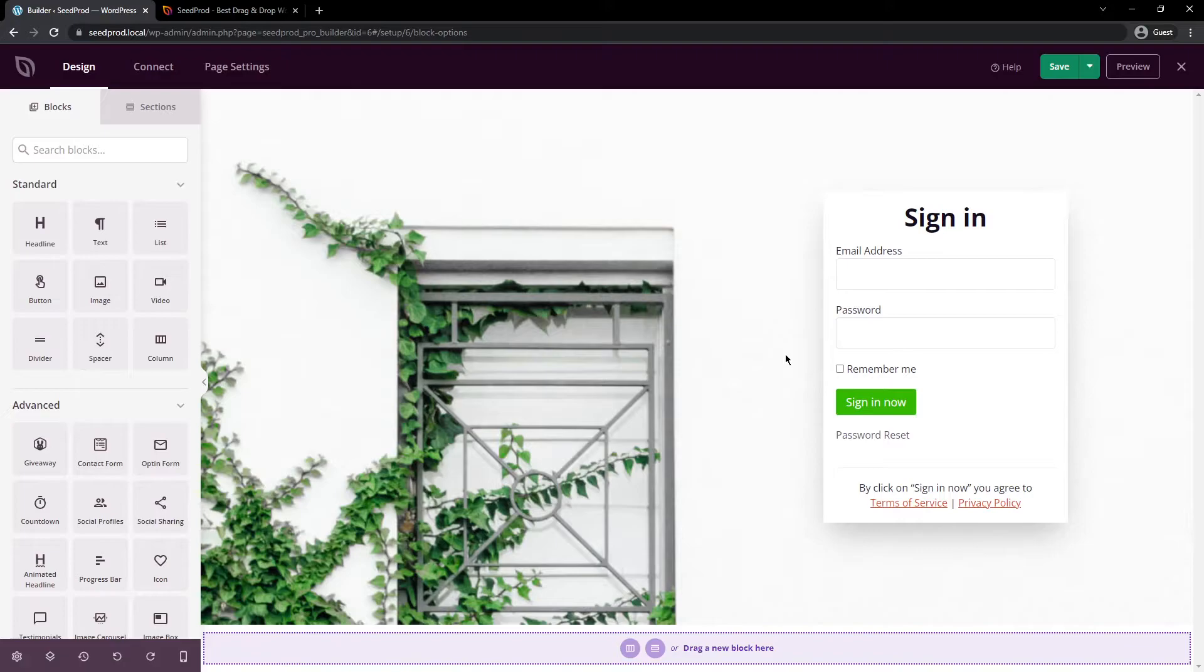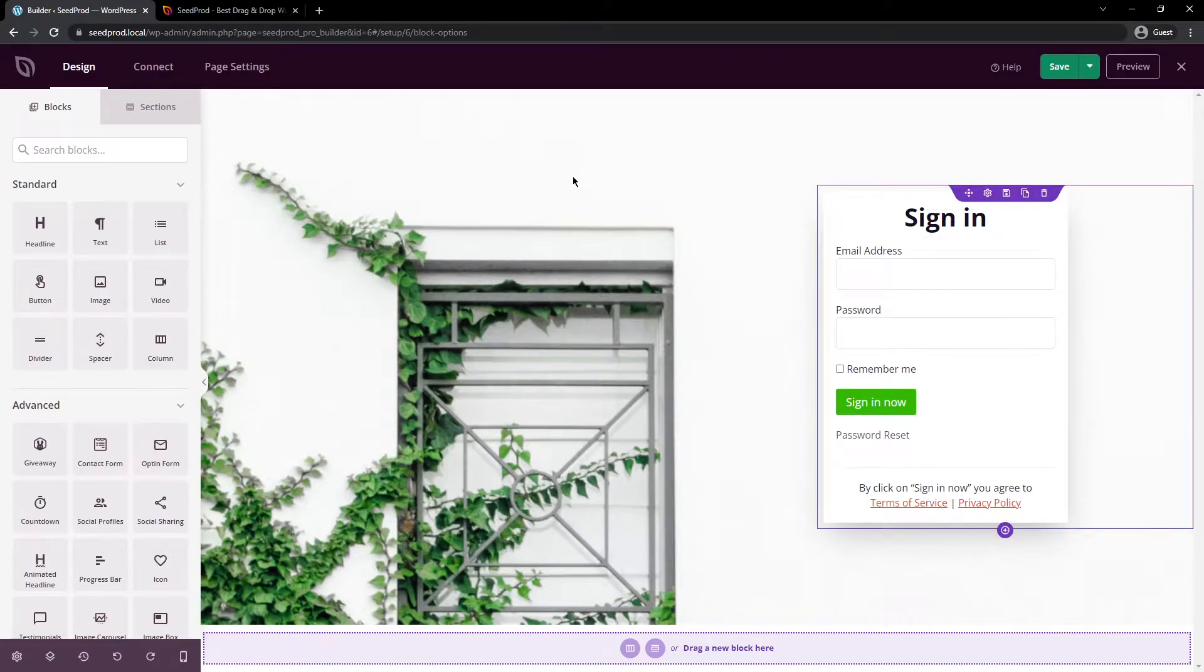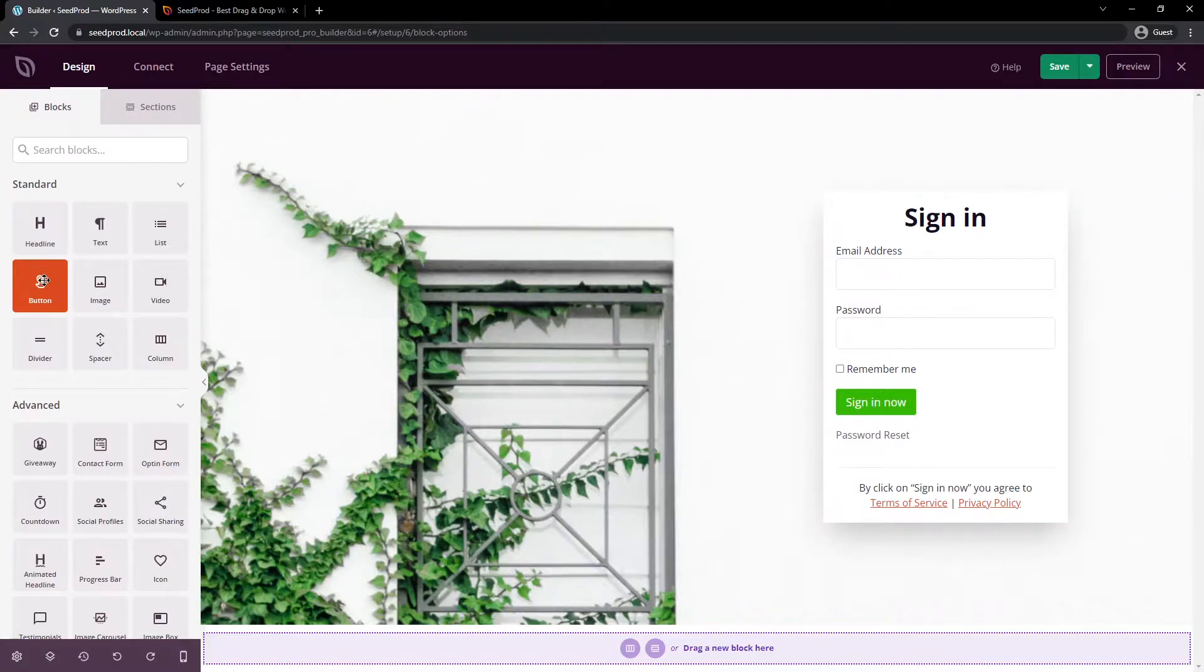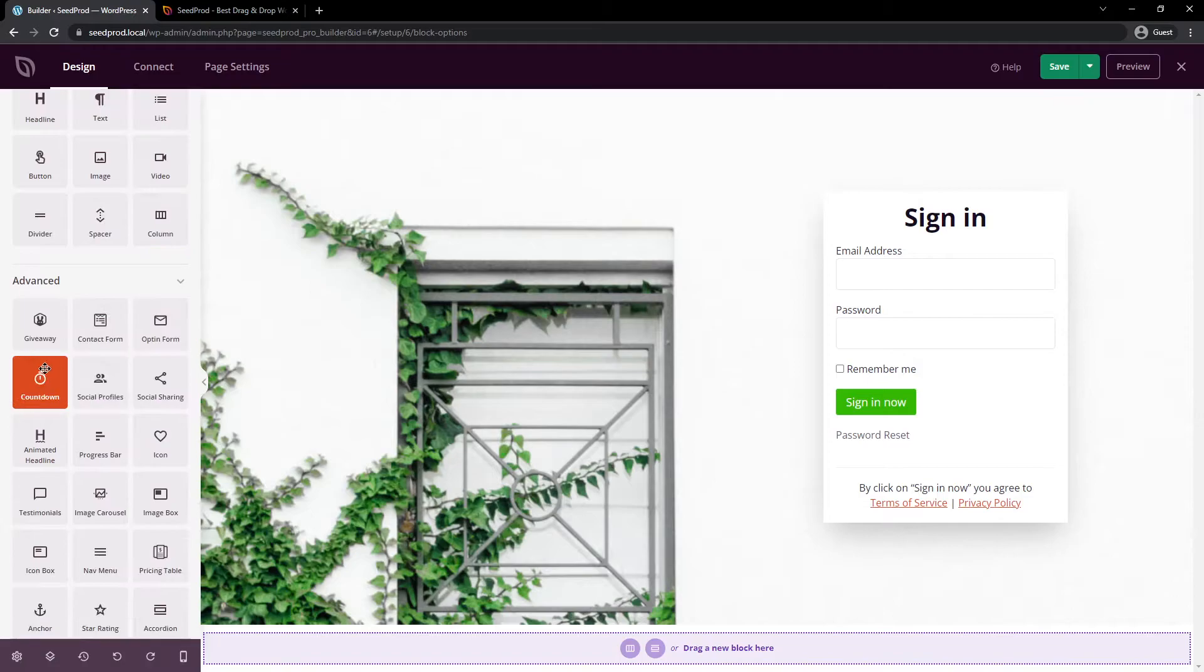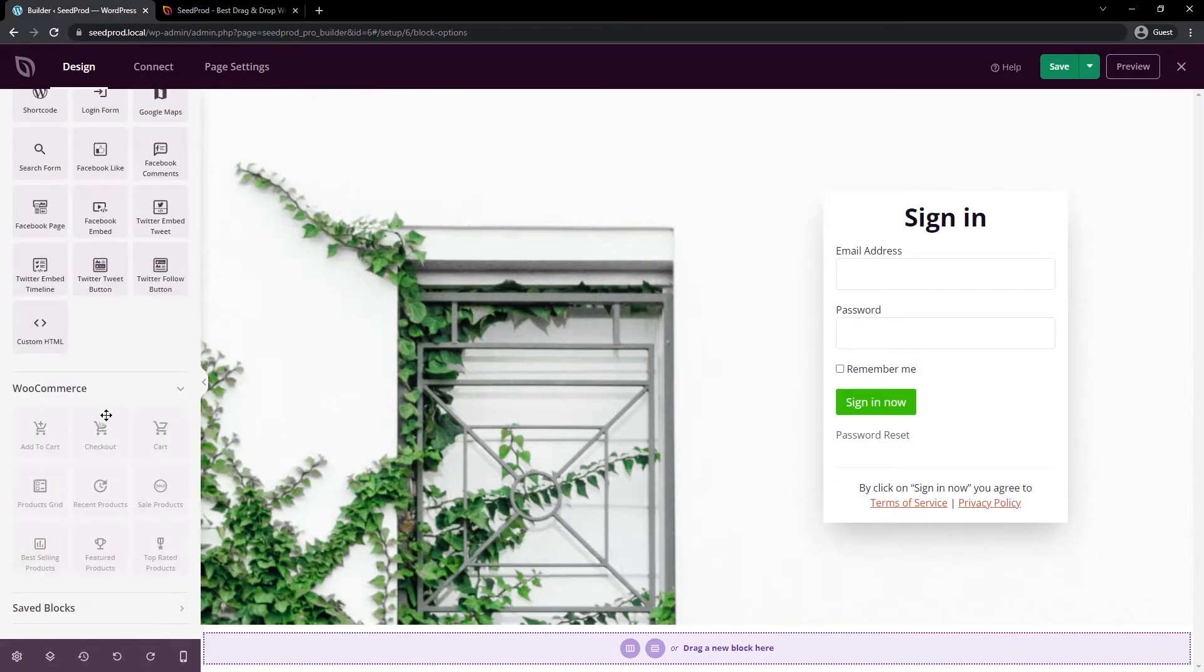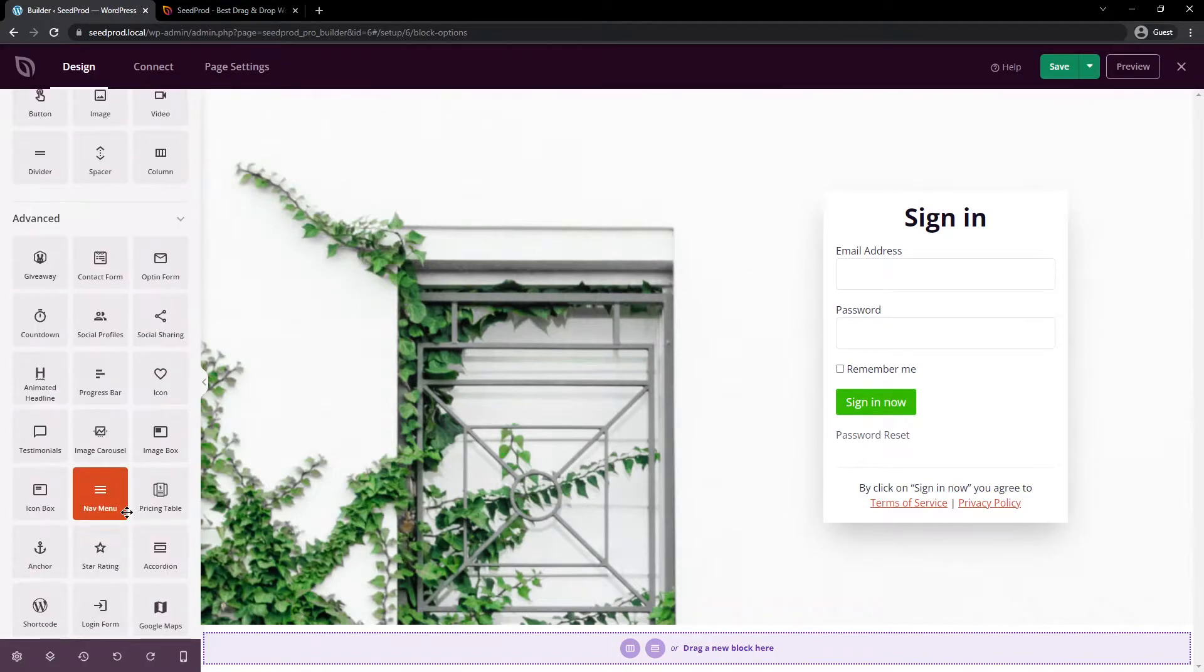There you go. You've already imported a professionally designed template, and you can now modify this completely. You can change it however you like. On the left-hand side, we have blocks that we can drag into the page, such as standard blocks and advanced blocks, WooCommerce blocks at the bottom.